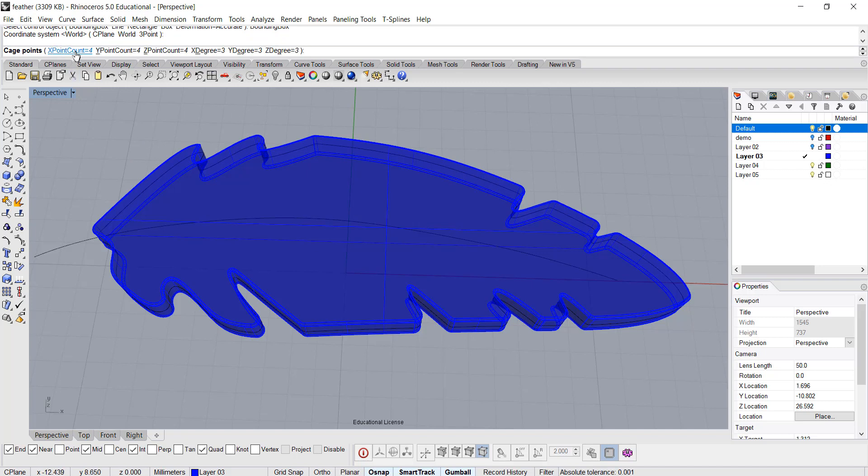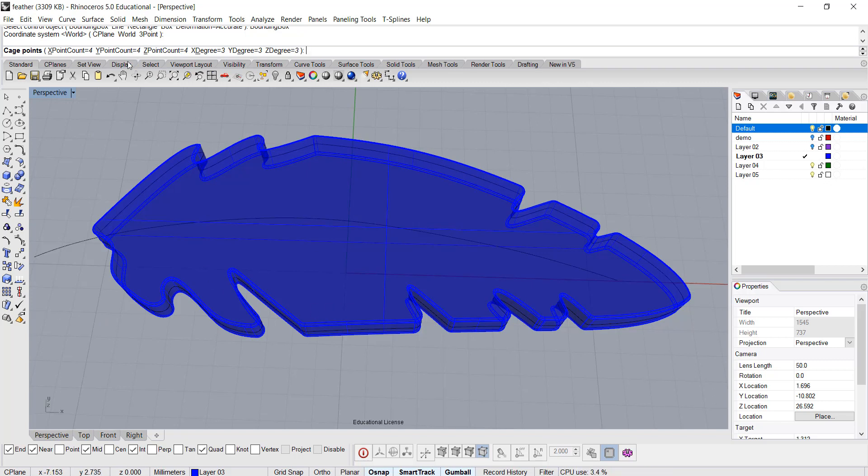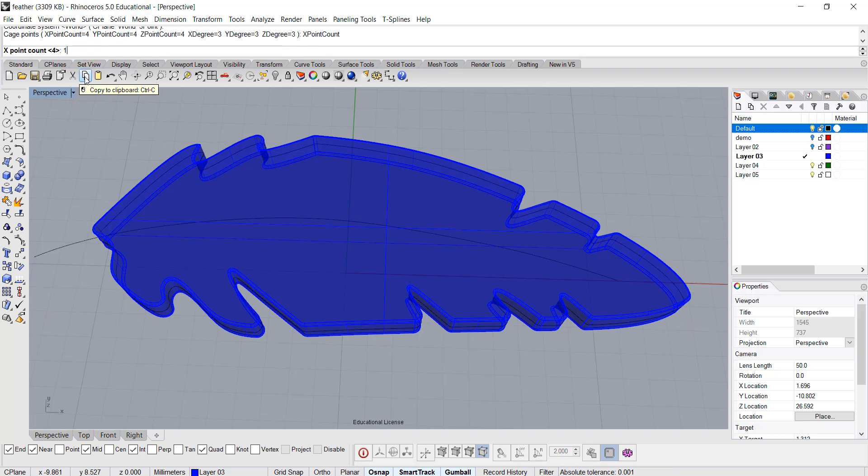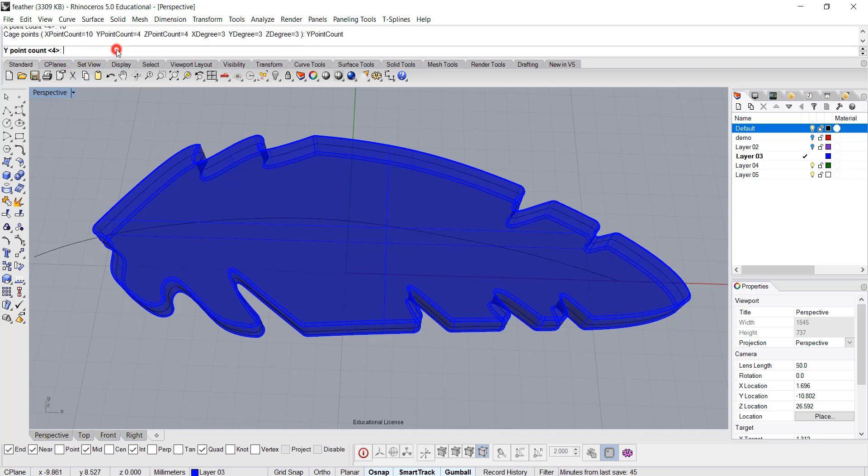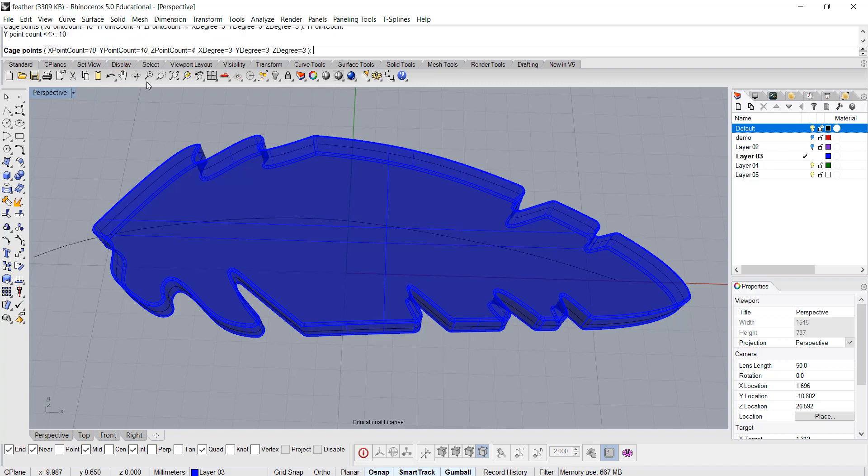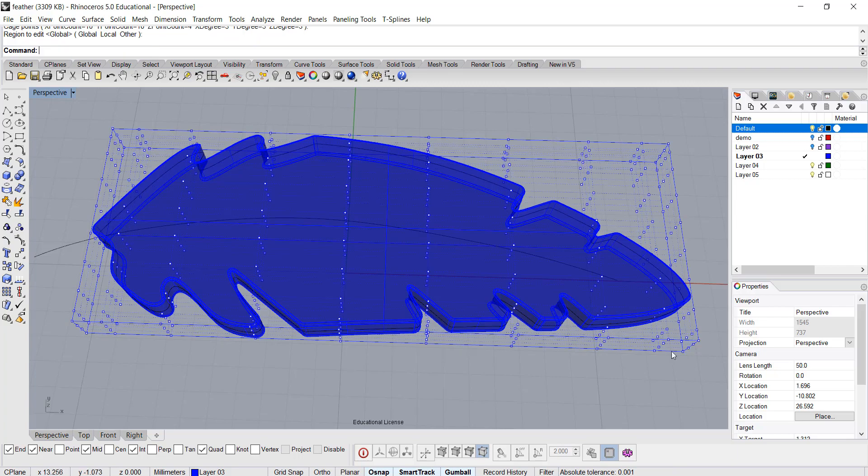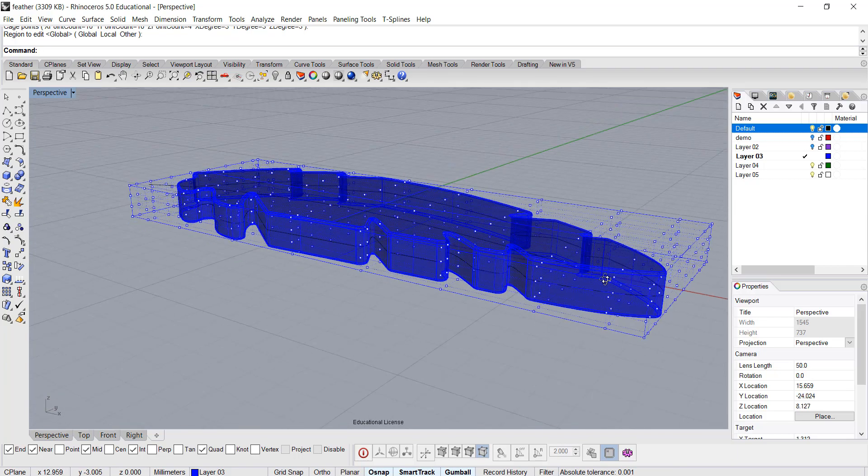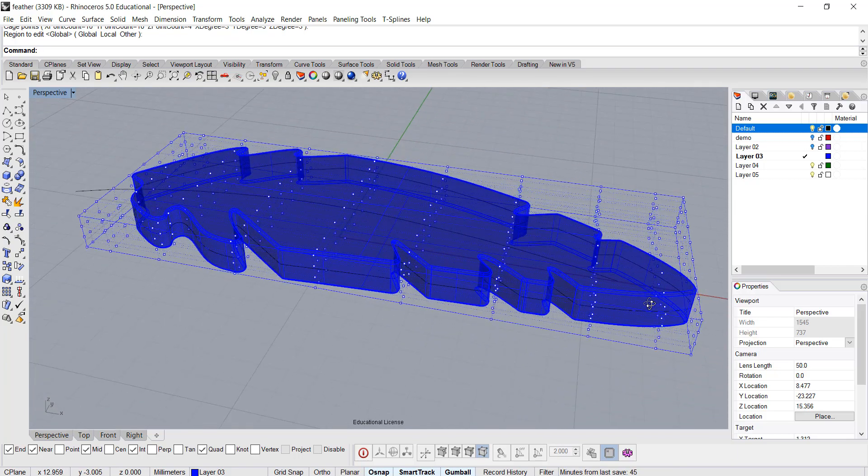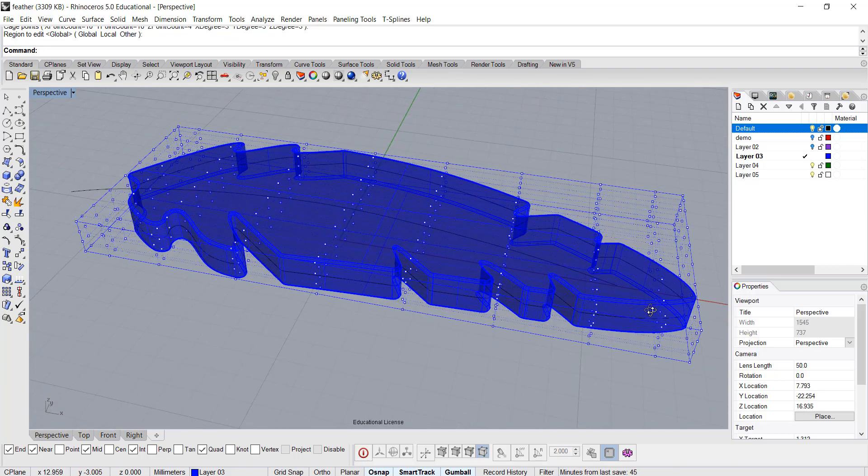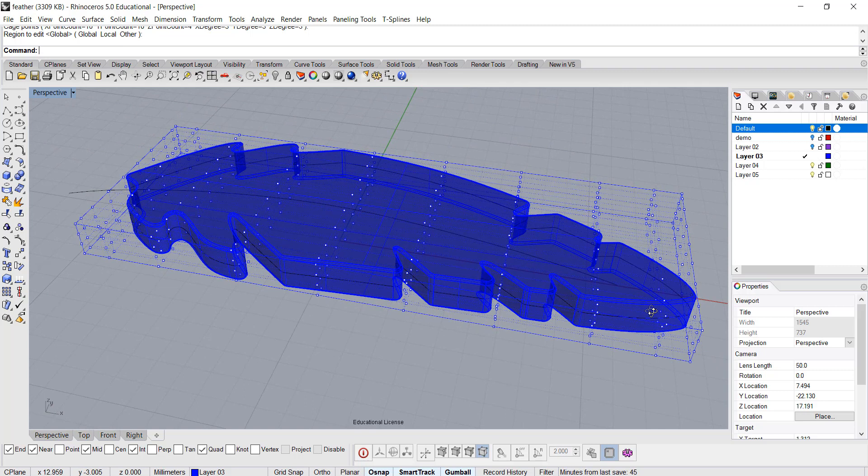In the preset you have 4X, 4Y, and 4Z. I want to be able to have a lot of control points on the X and Y, so I'm going to type here maybe 10 for X, and Y point count maybe 10, and Z is okay to stay at 4. After you click it, you're going to see a box coming out, and you click one more time on enter, and you're going to have these control points showing up.